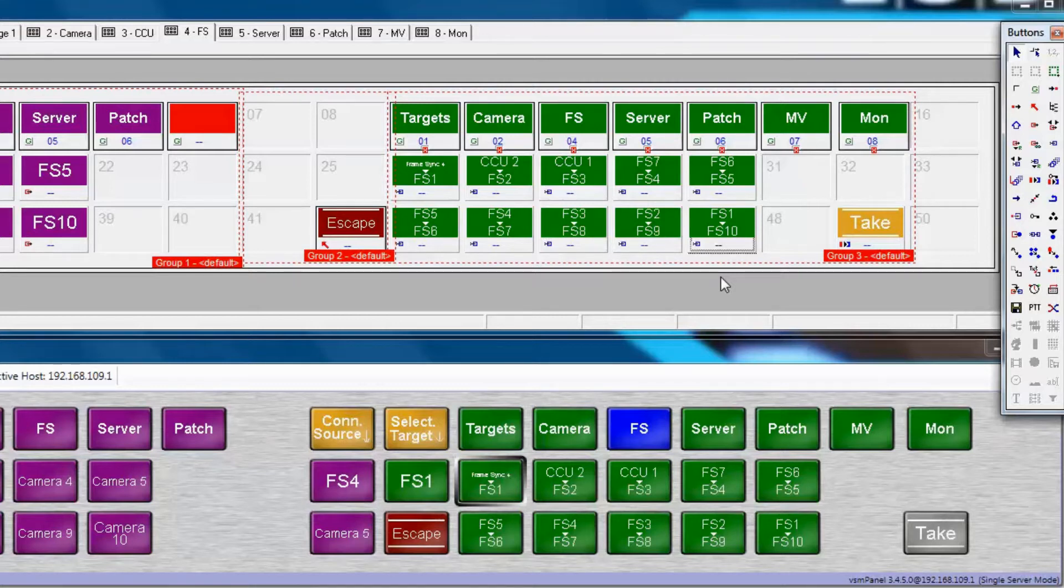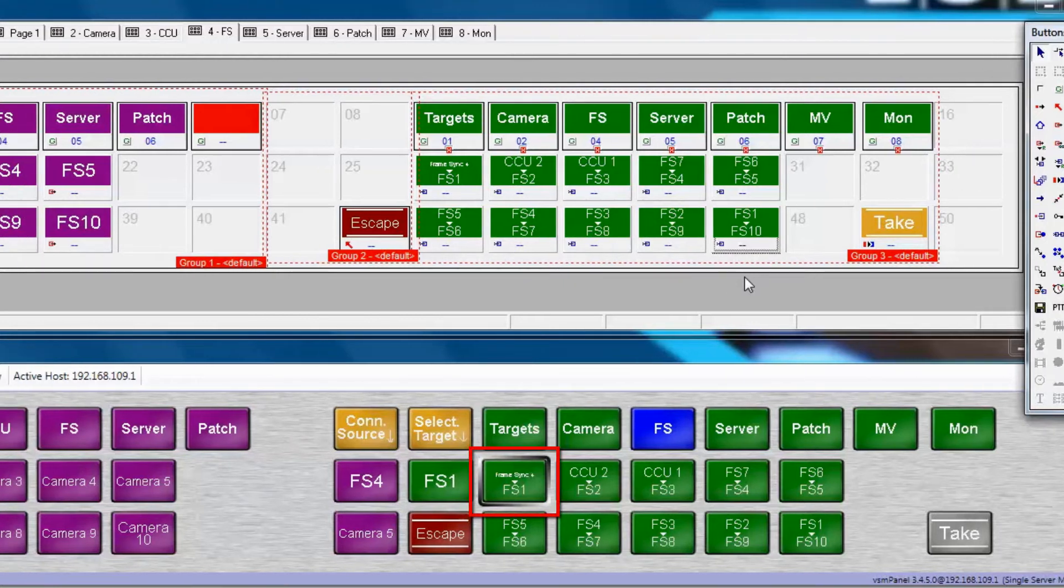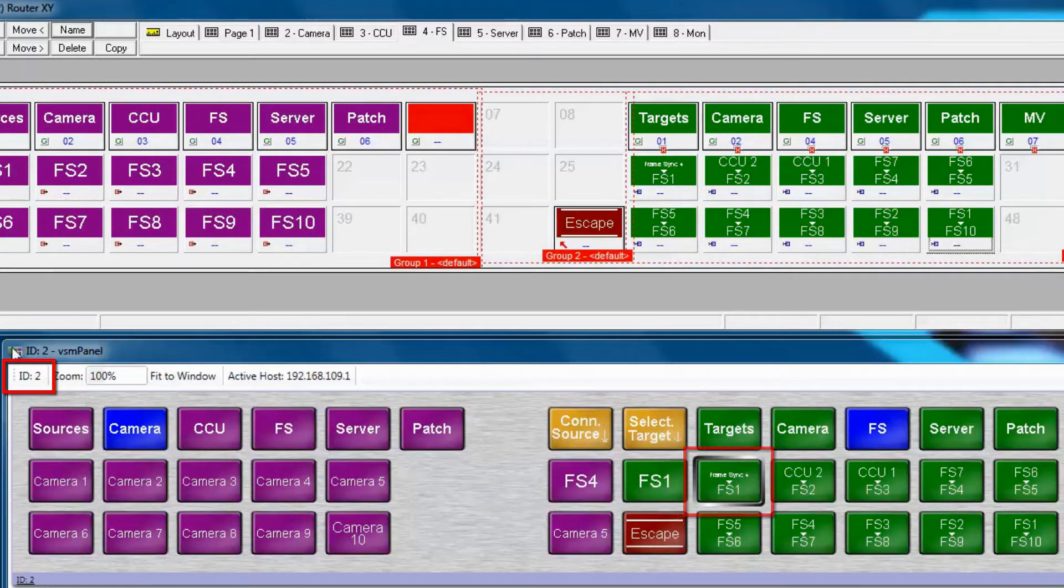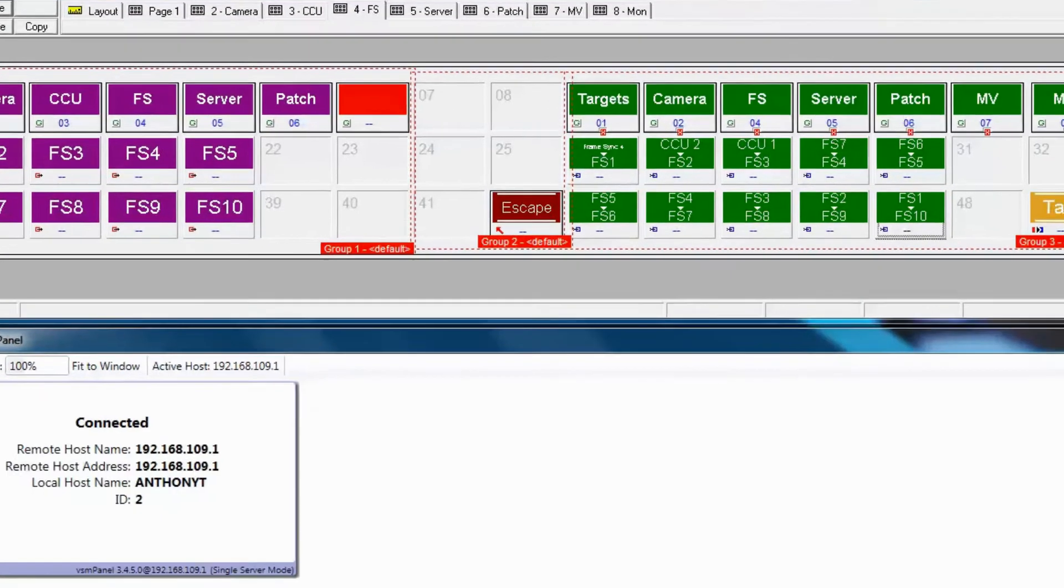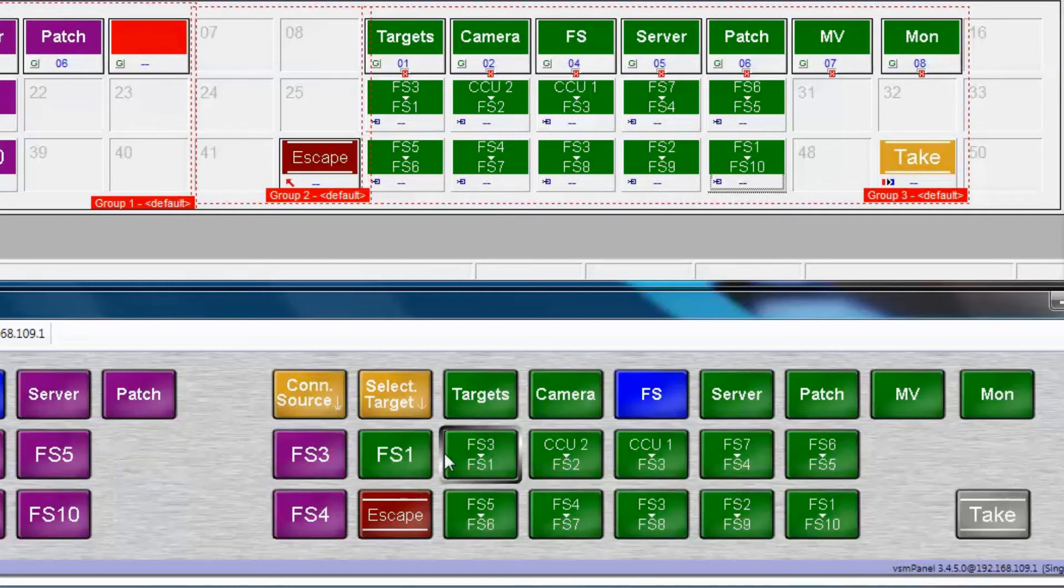Sometimes as you start changing your legends, they may not always refresh on the panel. Simply click on the ID number in the upper left corner of the panel and hit Enter. That refreshes the panel. It's best to do that whenever you've made significant changes, just to ensure that VSM panel is fully resolving what you're creating in VSM.